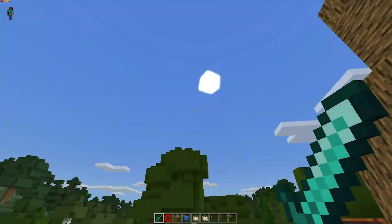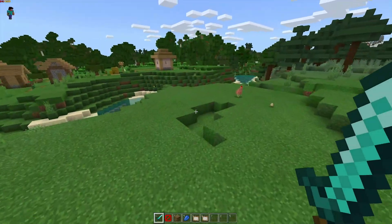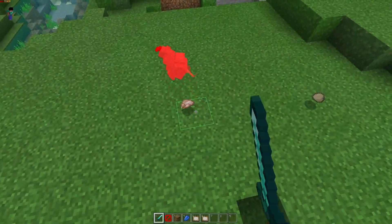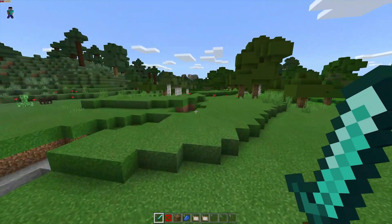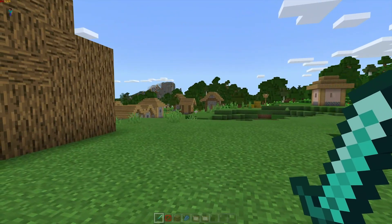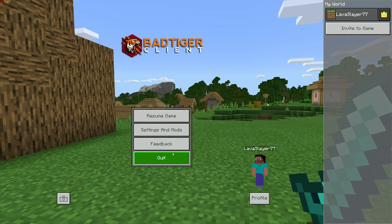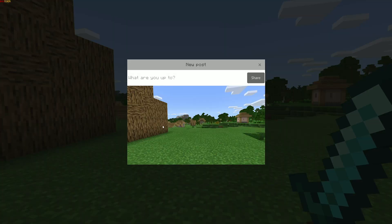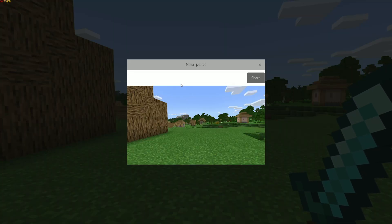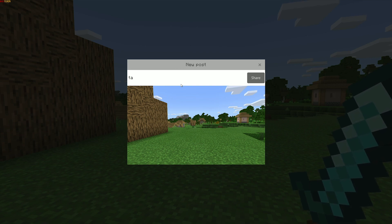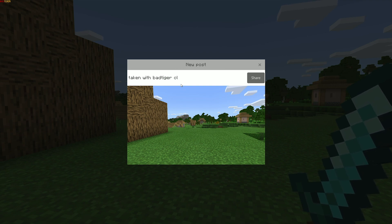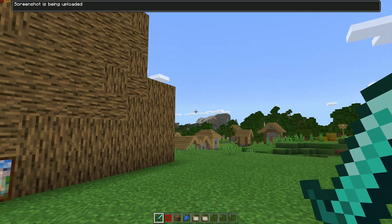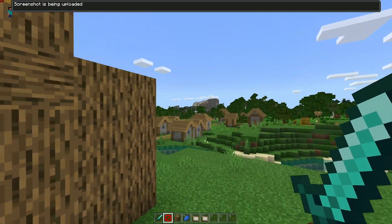This is called the Bad Tiger Client and in my opinion is the best out of all the previous versions of the client. It's pretty much the same thing as the Badlion Client, just called Bad Tiger Client now. I have no idea why, but they're essentially the same thing. This has a lot of options.